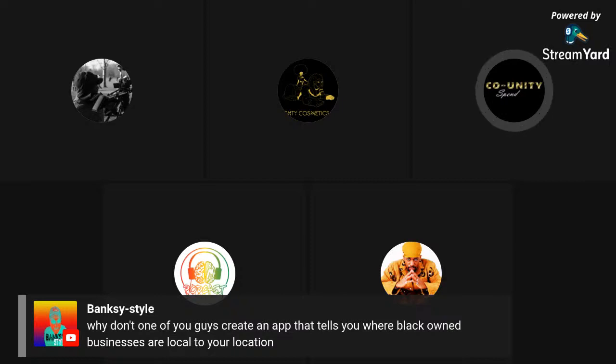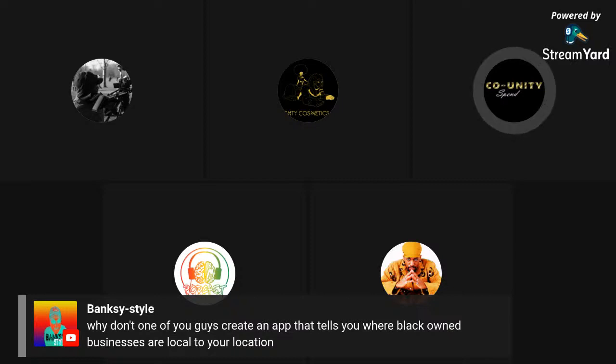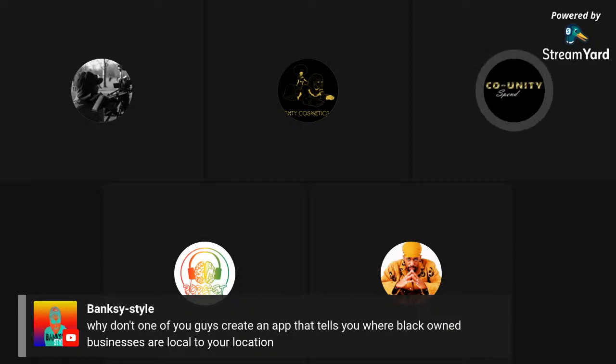From Banksy Style: 'Why don't one of you create an app that tells you where black-owned businesses are local to your location?' Funnily enough, that's something I've been talking about for probably a year now.